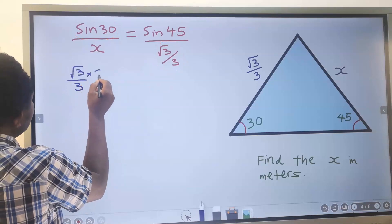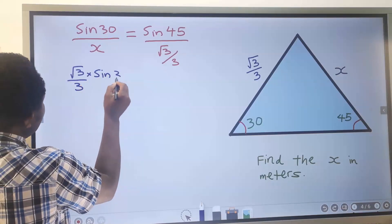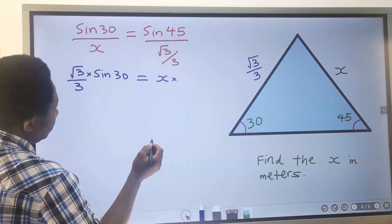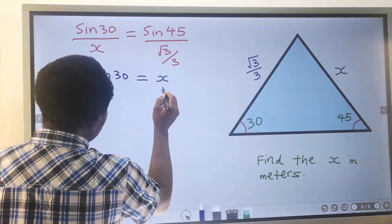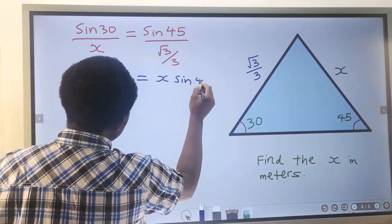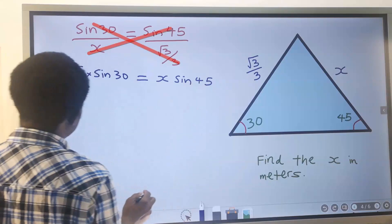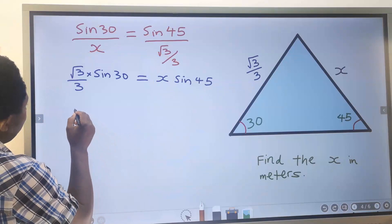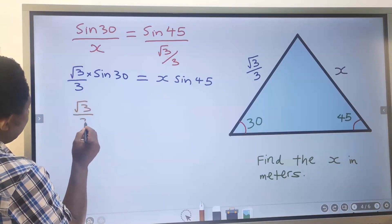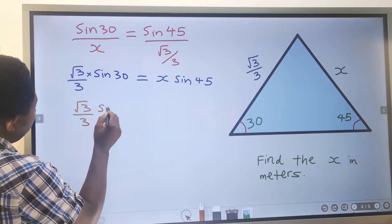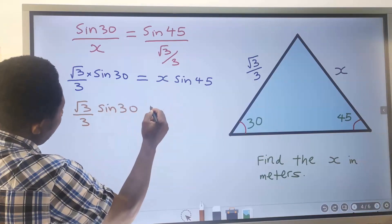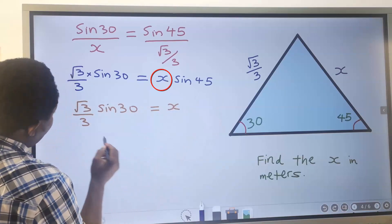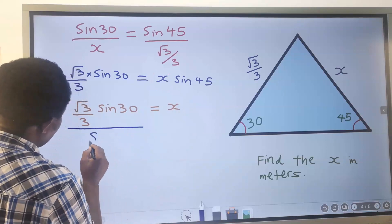Next, this will multiply across and we are going to have √3 divided by 3 times sine 45. Since we are looking for x, we divide: x equals (√3/3) times sine 30 degrees, all divided by sine 45.